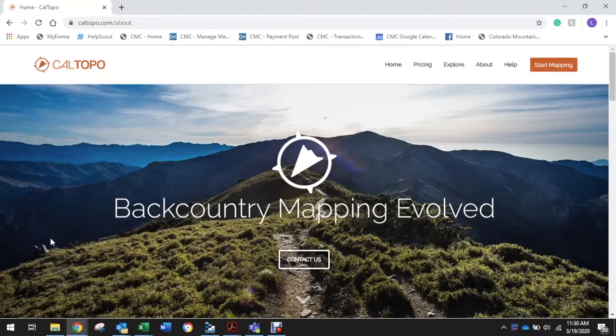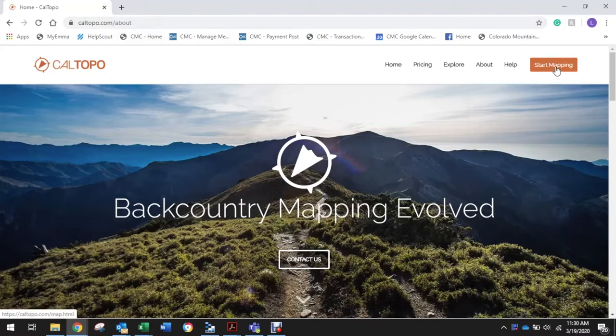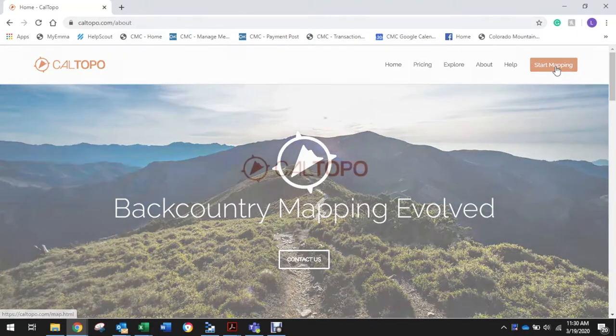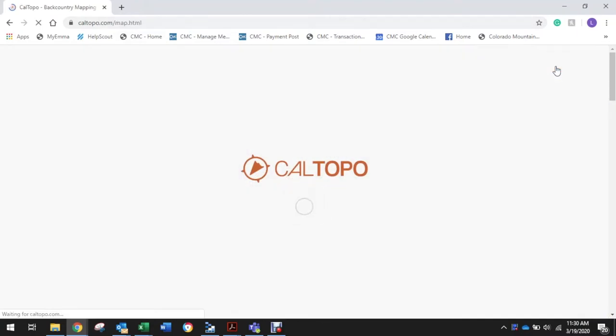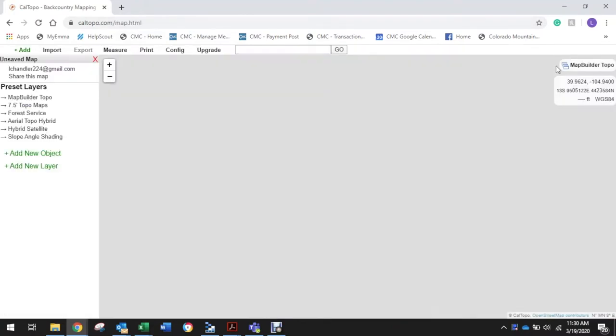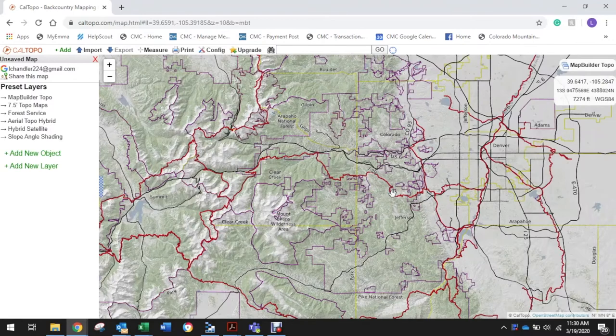The website we're going to use is caltopo.com. Right from the home page we're going to click 'Start Mapping,' and that's going to take us into the mapping interface.